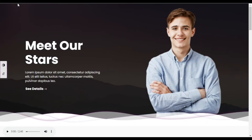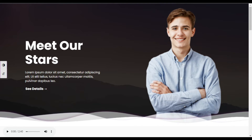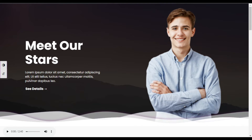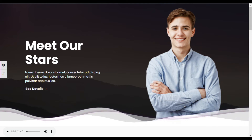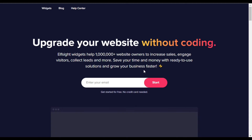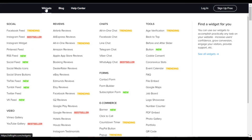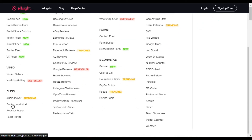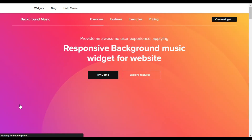Now let's move to the second step, where I will show you how to create a widget using Elfsight. Open a new tab and search for elfsight.com. On the website, hover over Widgets and go to Audios, then click on Background Music. Click on Create Widget.